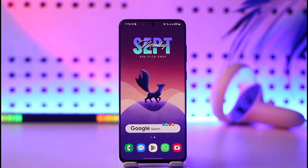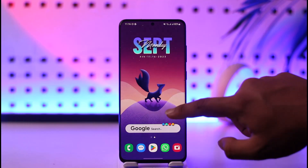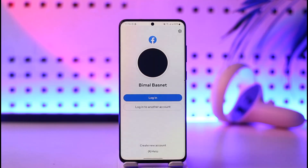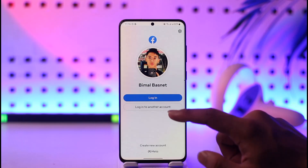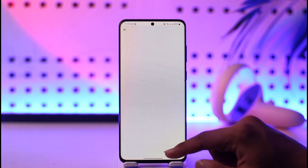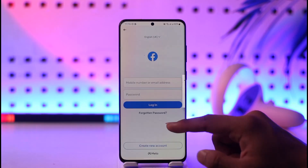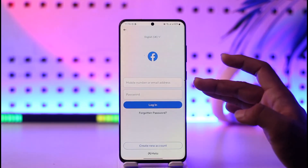If you would like to recover your Facebook account, it's actually quite simple to do so. Let's say you just happen to forget the password for your Facebook account and now you want to recover it — so let me just tap on the 'Login to Another Account' option.